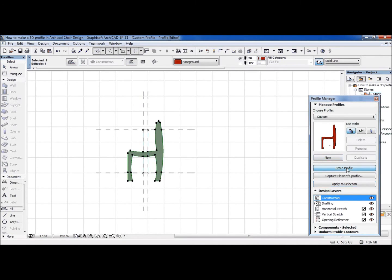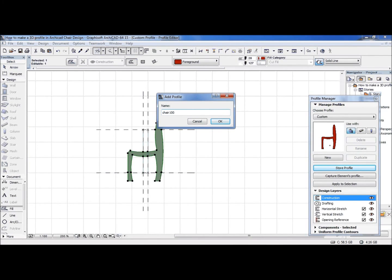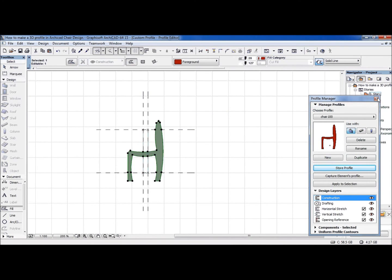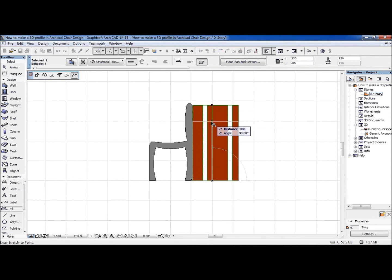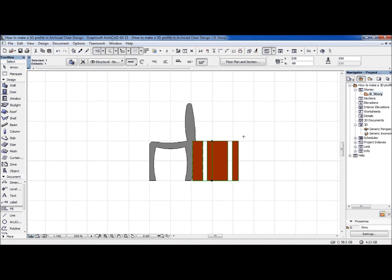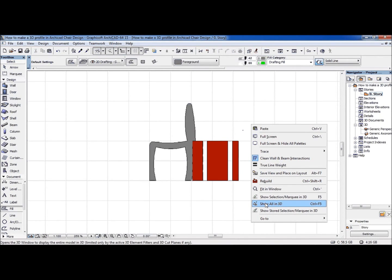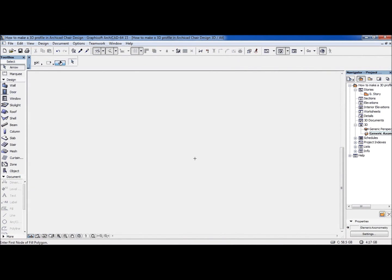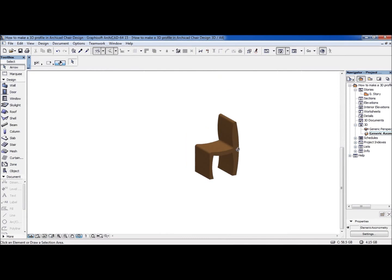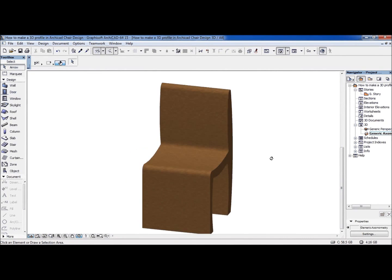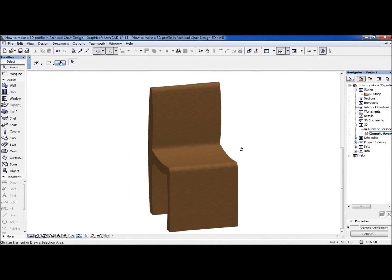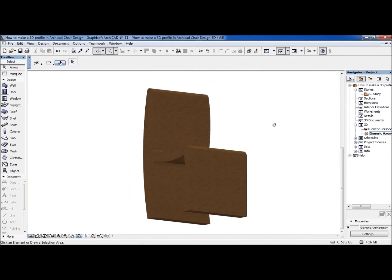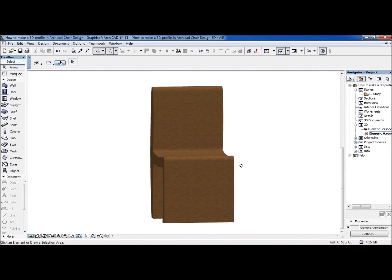And now we store the profile and put the name 'chair hundreds' for example. Okay, we close this one. And now we hold this because the chair is 1416. And now we right-click in the middle of the page and show all in 3D. Here we have the chair. This is it for today, thank you very much.